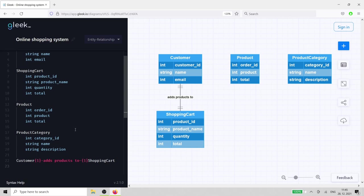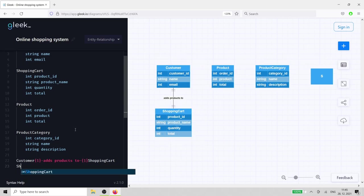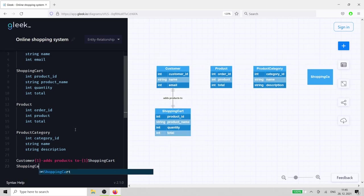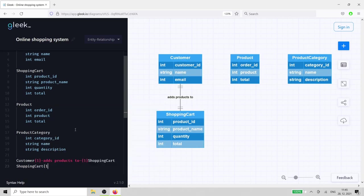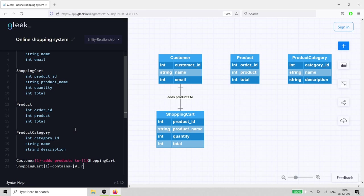The shopping cart contains products. A product can be associated with one and only one shopping cart, while a shopping cart can have zero or many products.